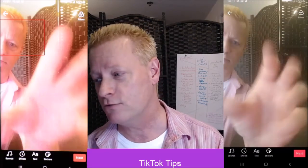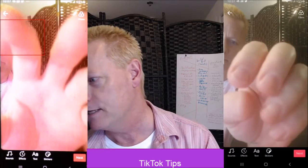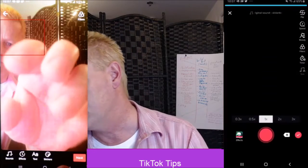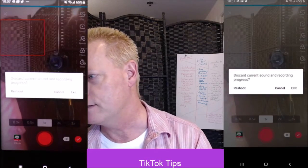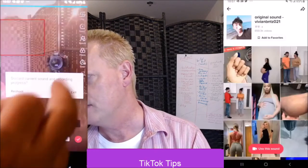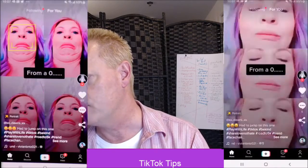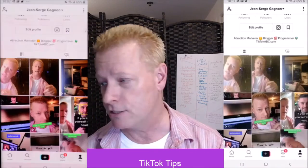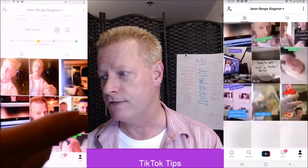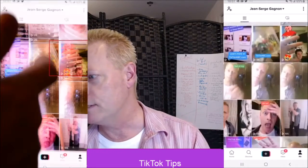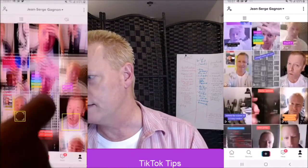You just choose the sound and then record whatever video you want. You can also go to somebody's profile — you can go to my profile, find the videos I did, and if you see one you like that you'd like to do a lip-sync on, you can use that sound too.